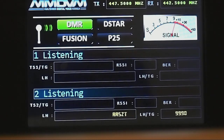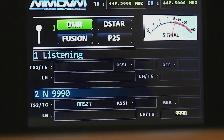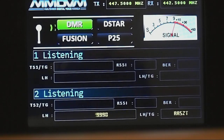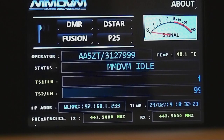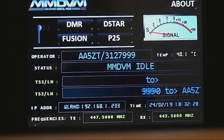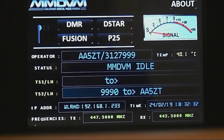As you can see, it showed me last heard. This is AA5ZT, Alpha Alpha 5 Tango, on Parrot — testing, testing, testing. And that's the return. As you can see, it shows last heard, which was me. Then it goes idle, and you can see 9992 AA5ZT. That's what it should be.